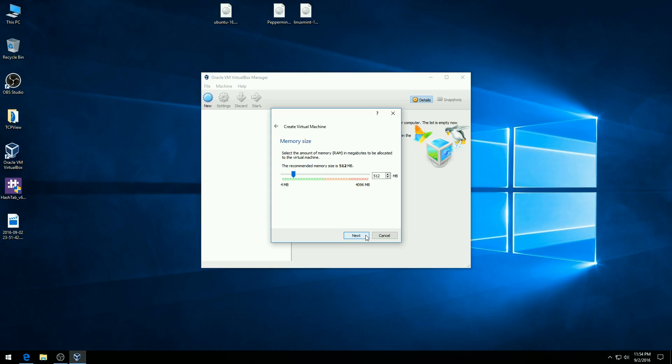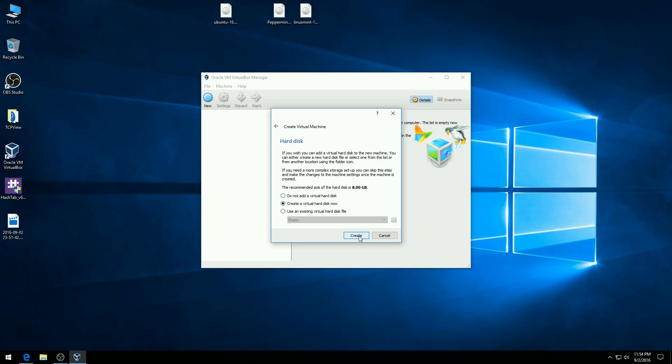And we have to allocate the amount of RAM we are going to give the computer. So memory is the system RAM, not the hard disk. So this computer has four gigs of RAM. I generally like to use half of the RAM. So I'm going to go ahead and type in 2048 over here in the box. I can also slide this over. Hit next.